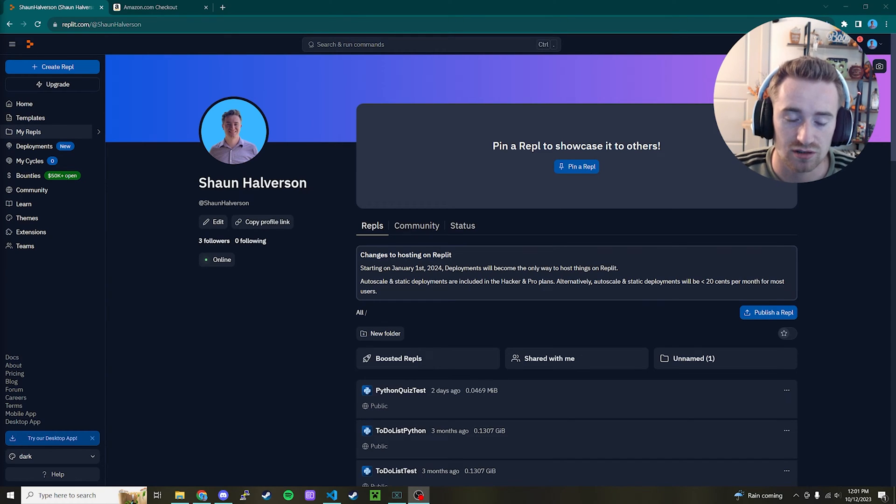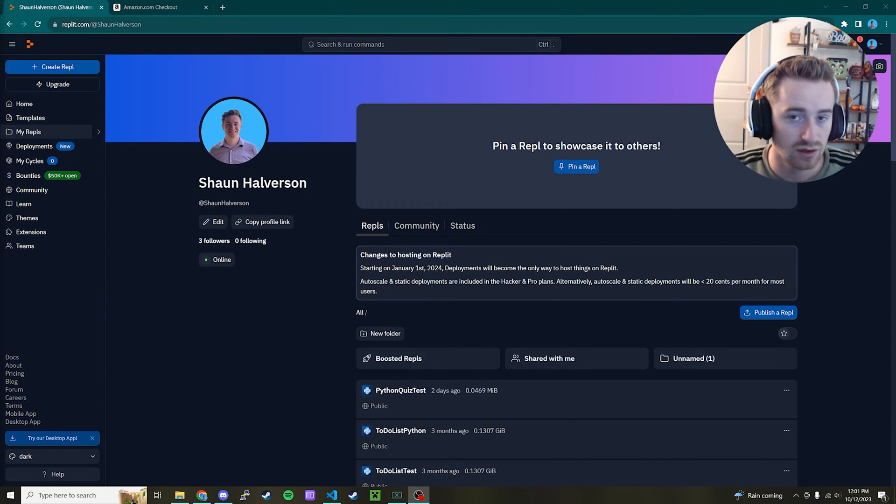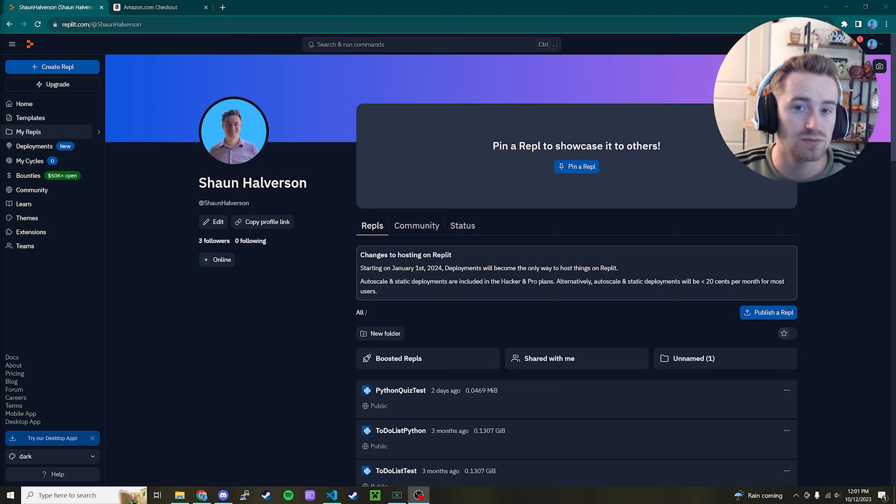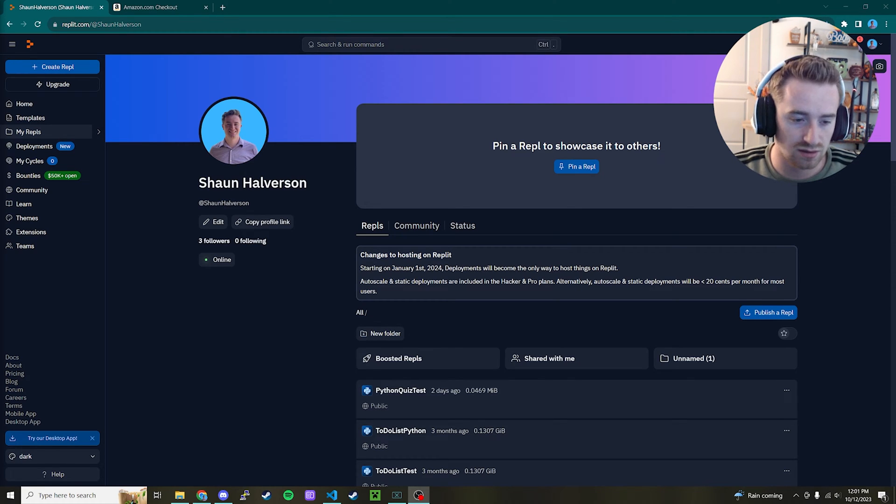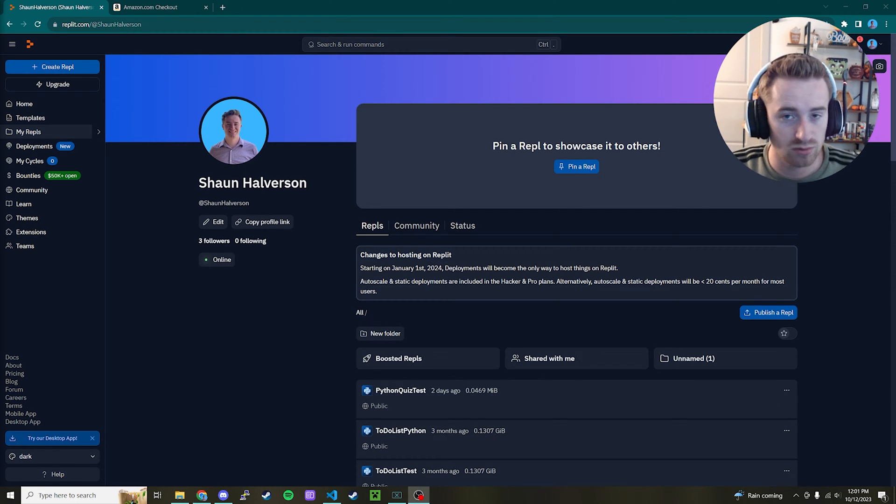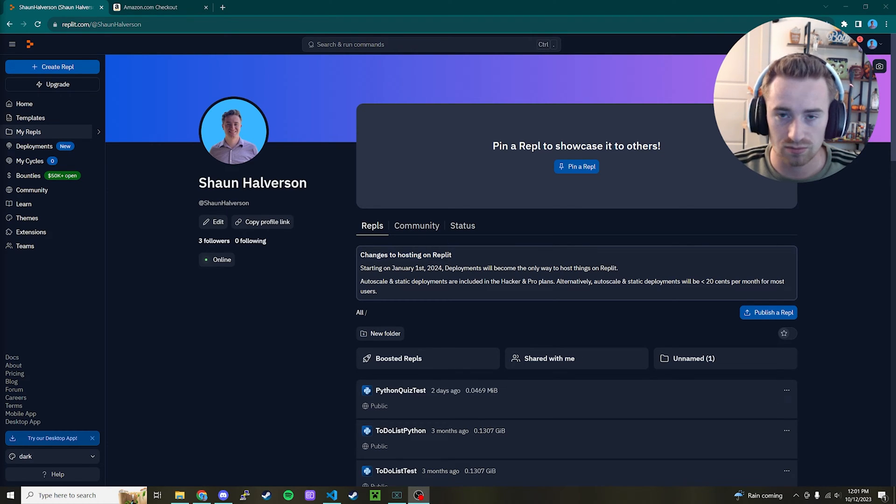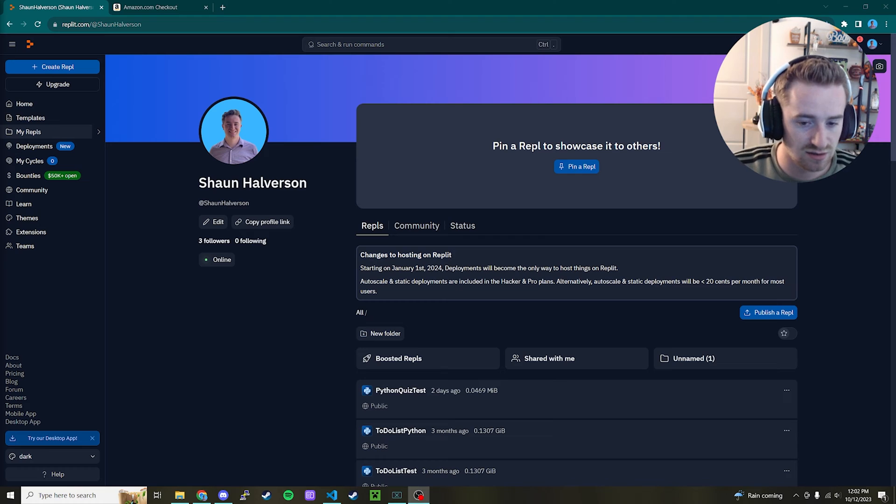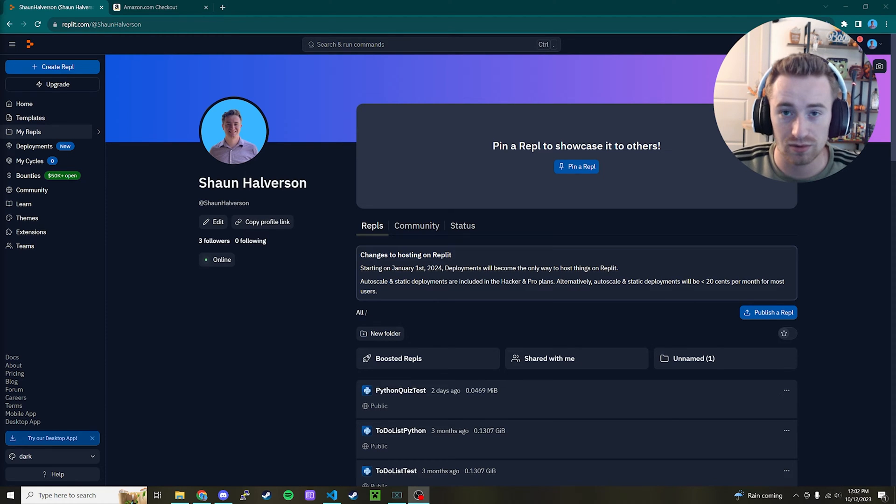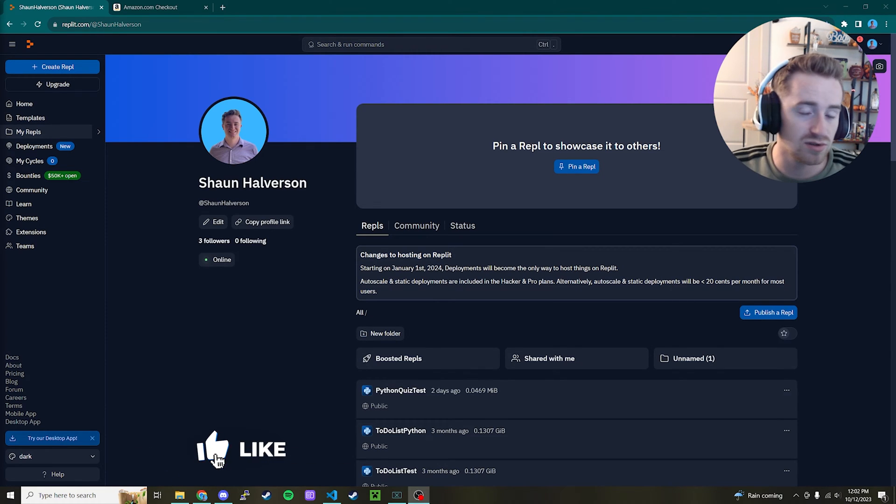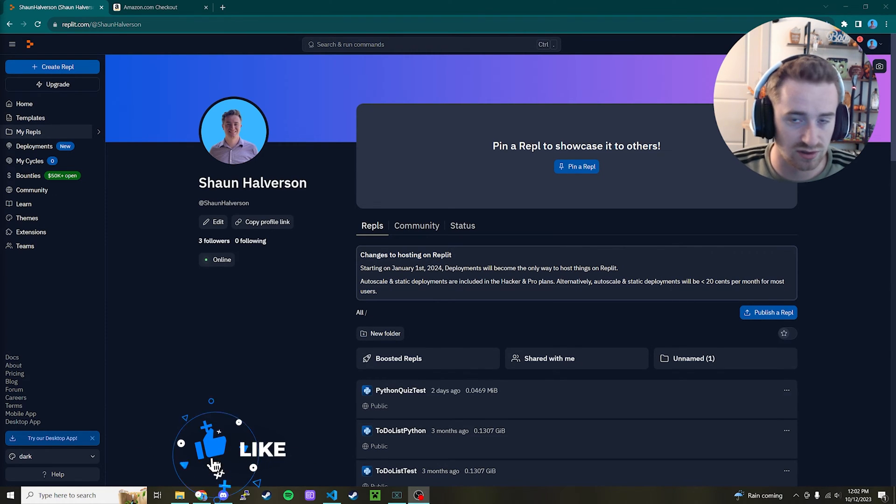Hey everyone, welcome back to my channel. In today's video we're going to learn how to code a quiz application in Python. This is very similar to my C-sharp video about the quiz app. It's just a simple program where we're going to prompt the user for some questions, collect answers from them, test the answers against what we know to be the right answer, and then print out a simple score at the end.